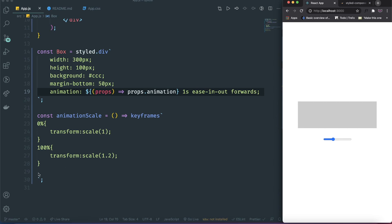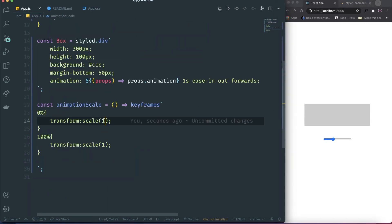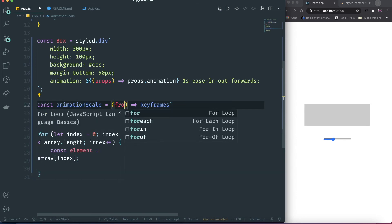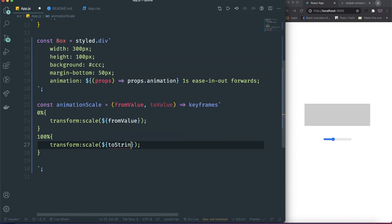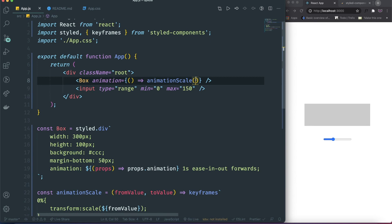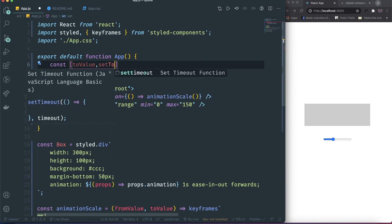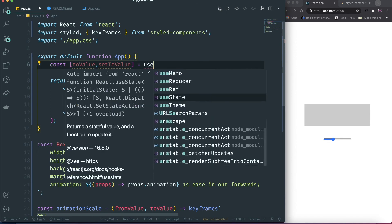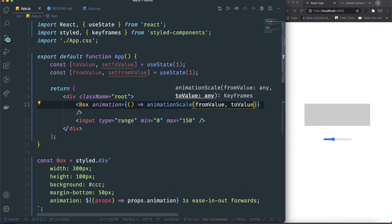So now this is the static animation. What we want to do is whenever I change the input, it should affect the animation on this box. To do that, we need to change the static scale value to a dynamic one. We need to pass parameters to this function — a fromValue and a toValue. So then we can use fromValue at 0% and toValue at 100%. We need to create state for that: toValue and setToValue with useState(1), and fromValue is gonna be 1 as well. Now we pass fromValue and toValue to the animation.